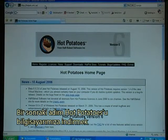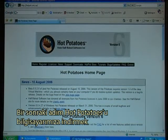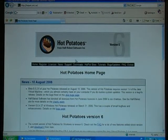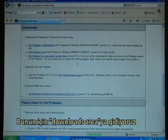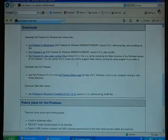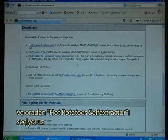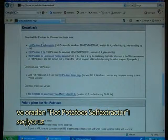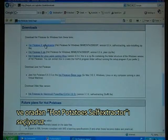The next step is to download Hot Potatoes. I go to the Downloads area, and there I choose the Hot Potatoes 6 self-extractor.